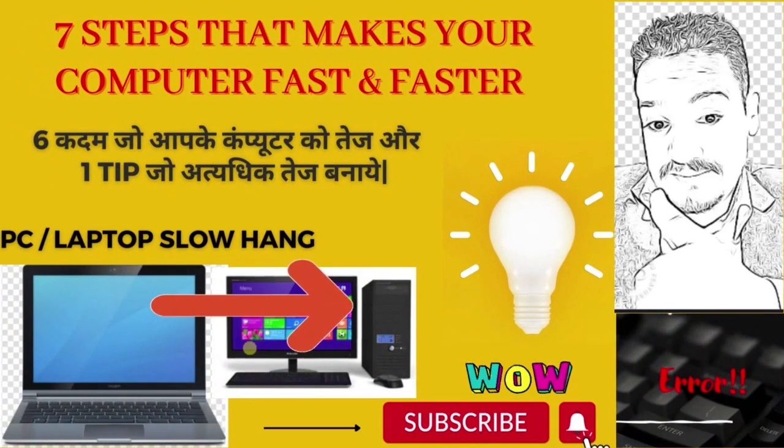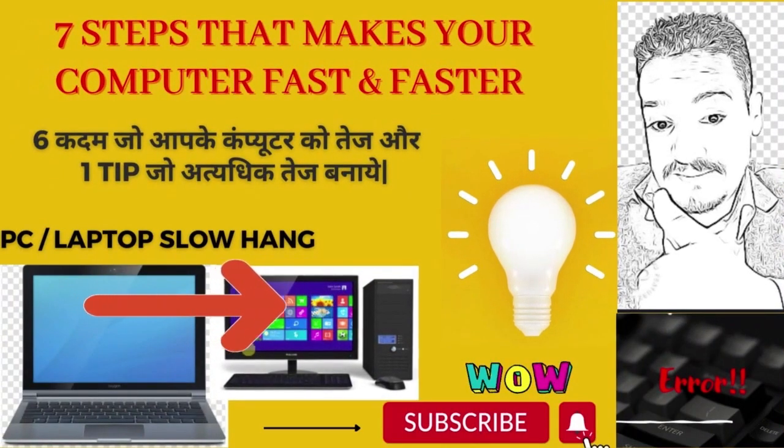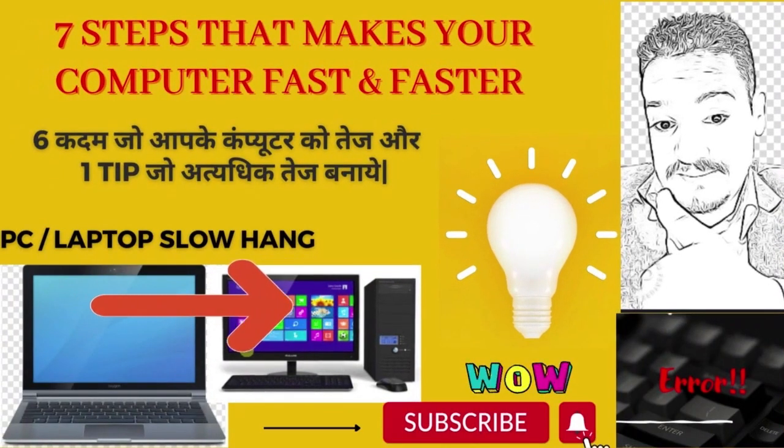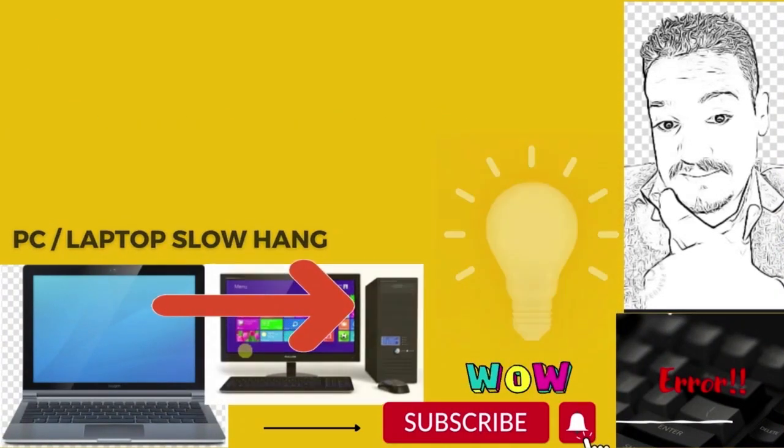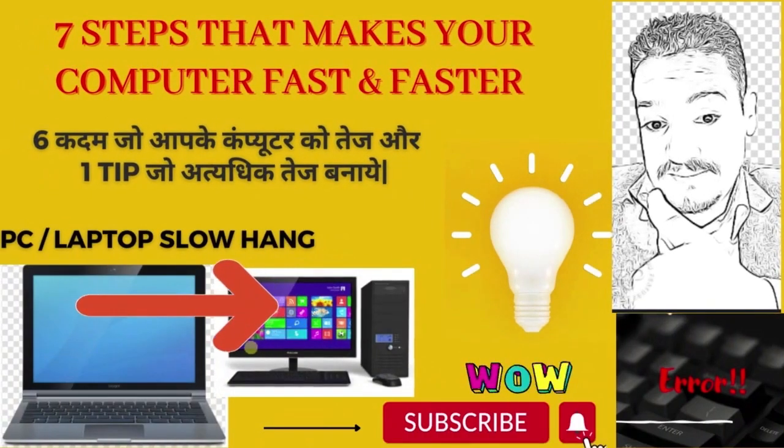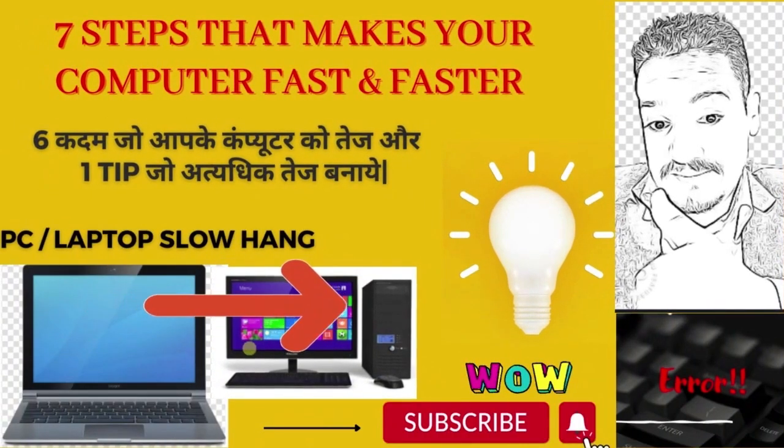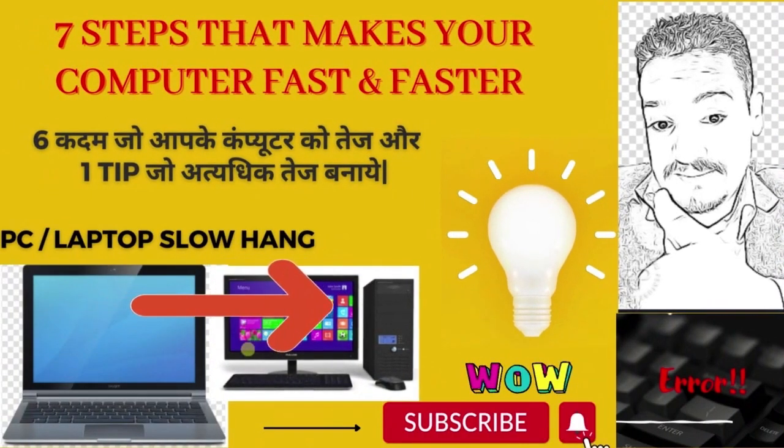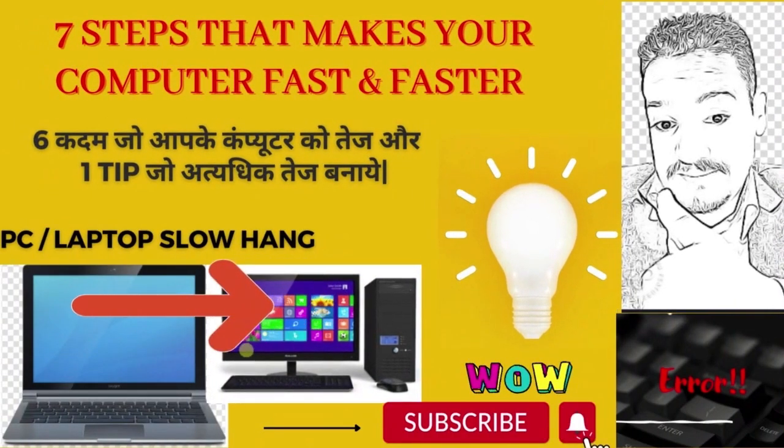Hello guys, welcome to my channel Aira. Today I will tell you 7 steps that make our system faster with one additional tip.